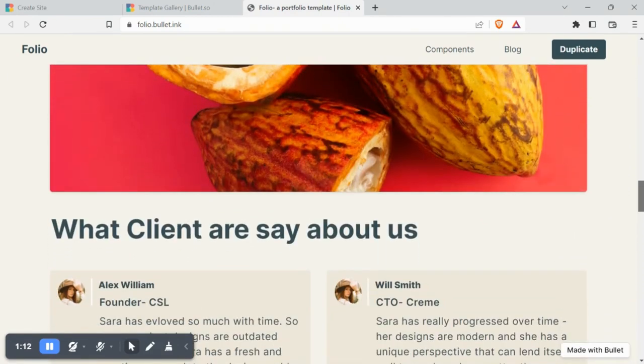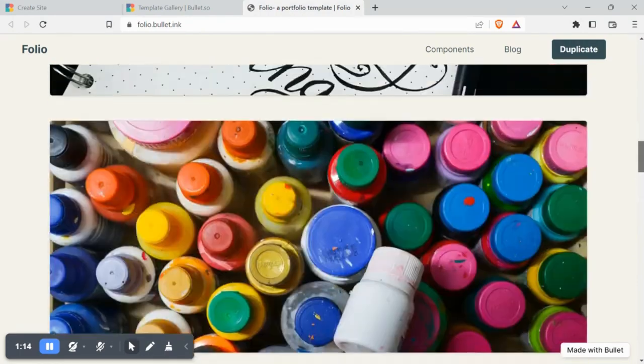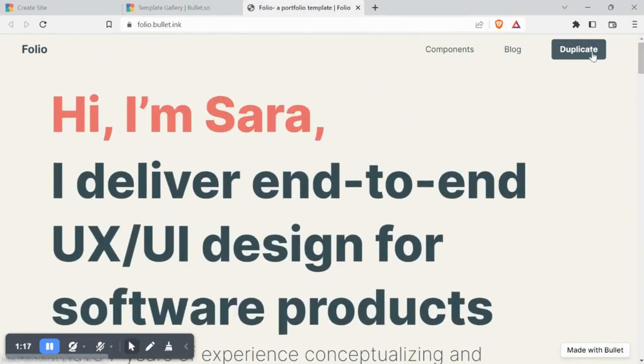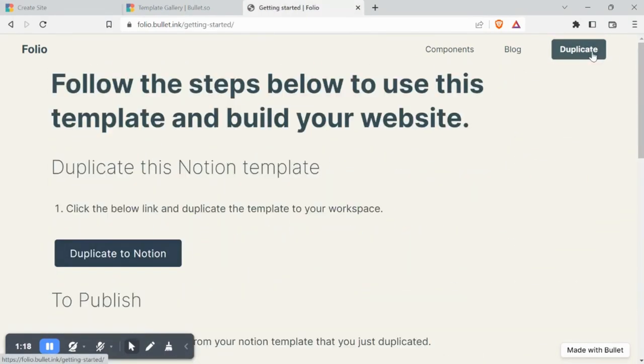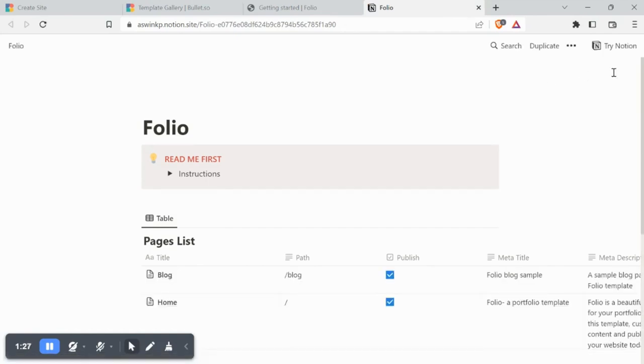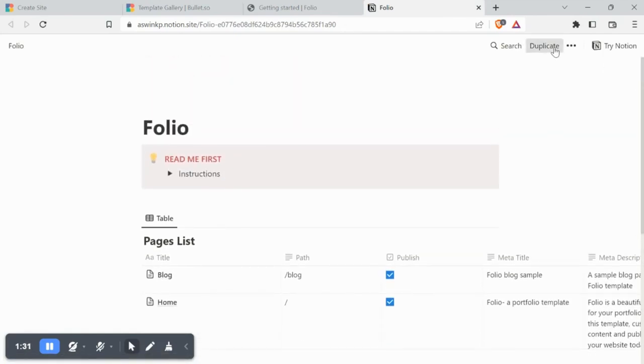Take a look around and duplicate the template by clicking Duplicate from the top right corner and then Duplicate to Notion. You have to then duplicate the template to your workspace by clicking Duplicate and then choosing your workspace.